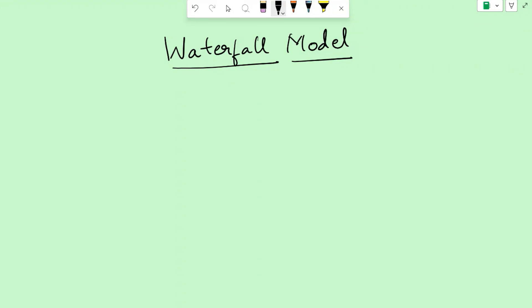Today we'll learn about the waterfall model. What is a waterfall model? It is a software development methodology.